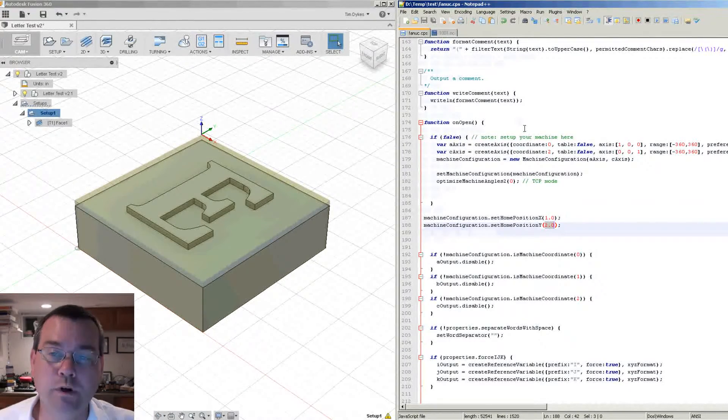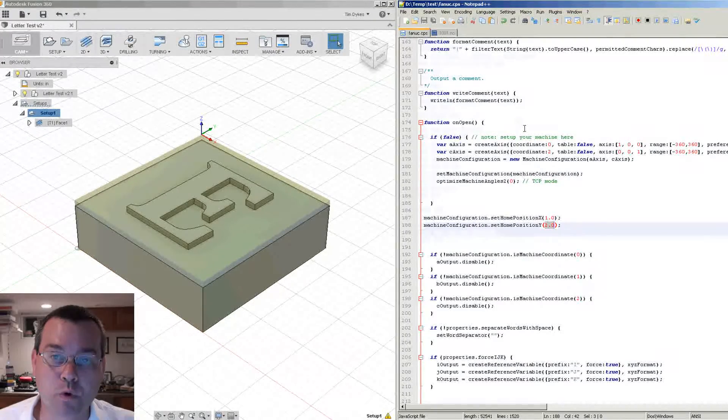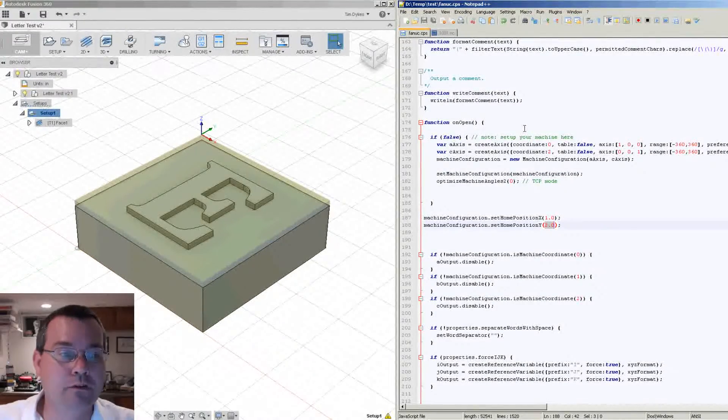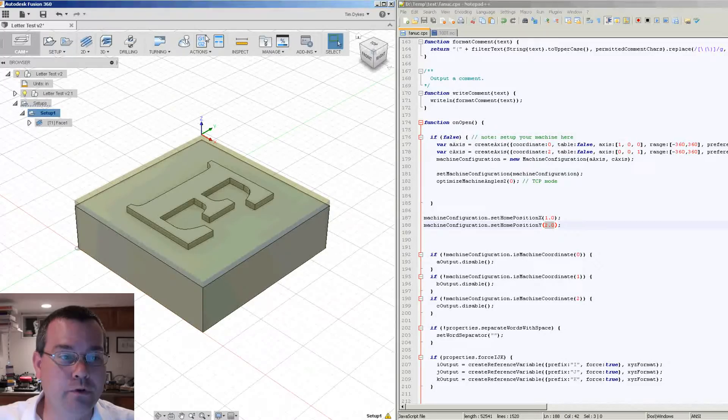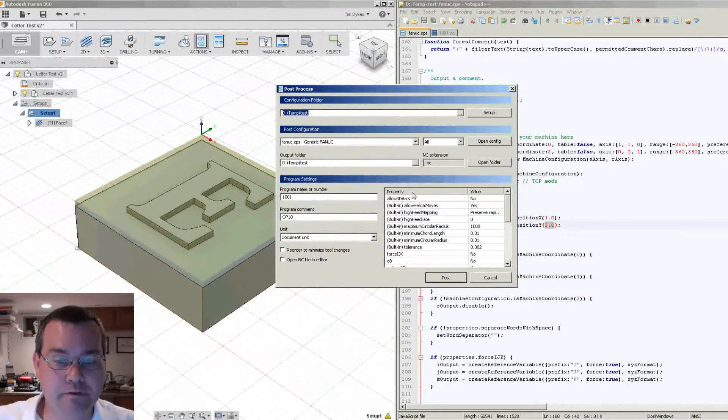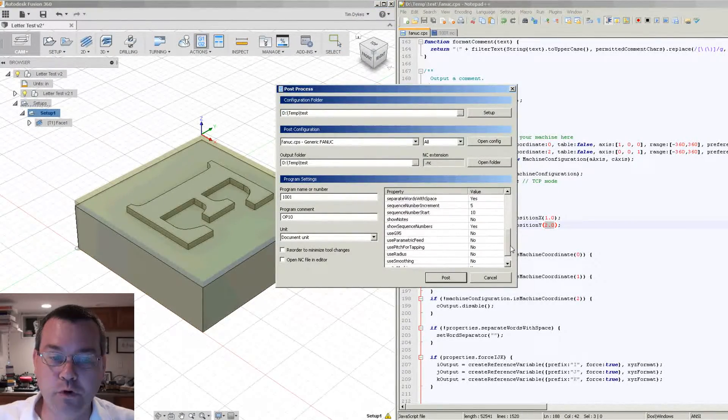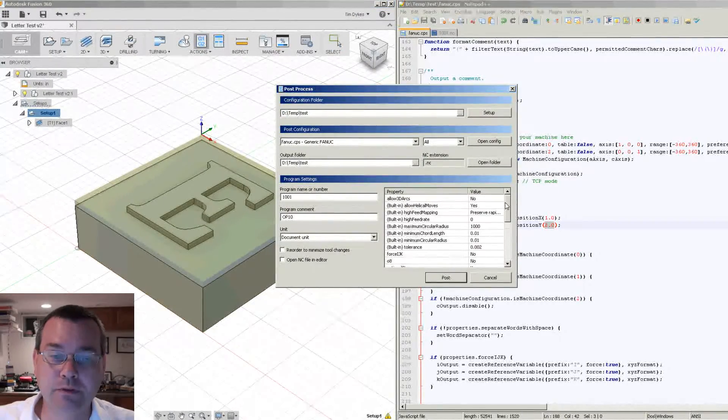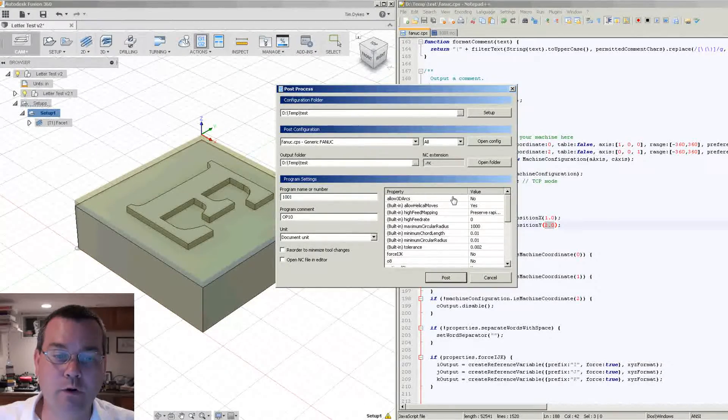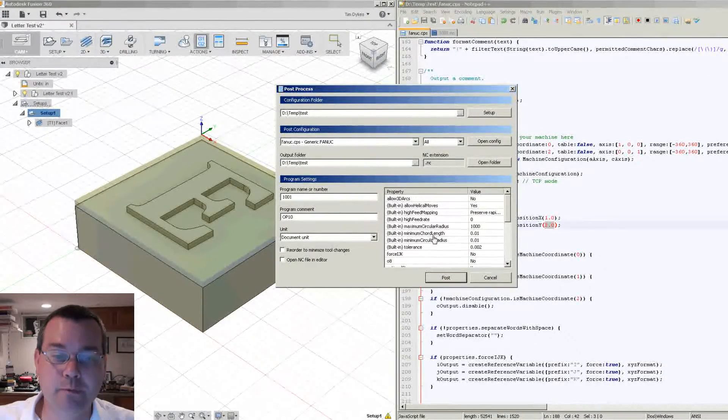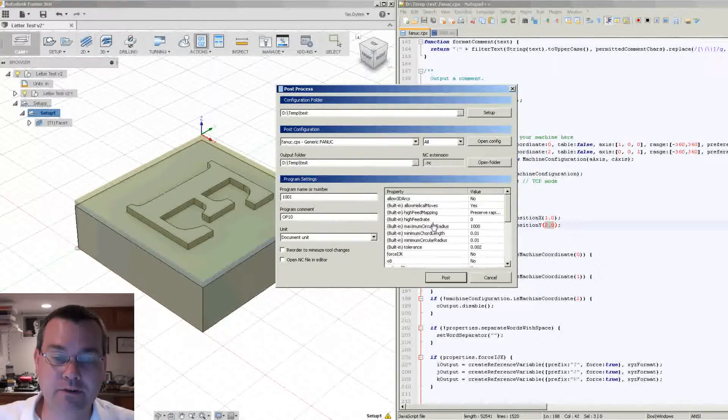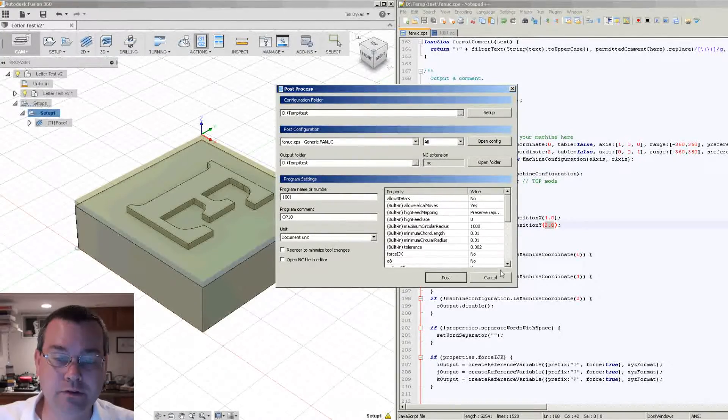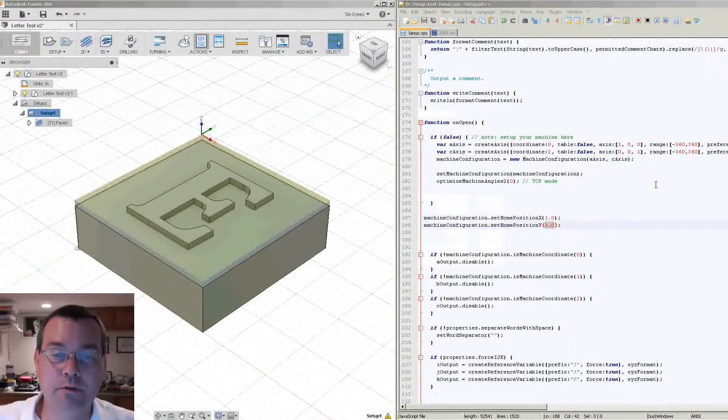So if you noticed in Fusion, when you do the post processor, we've got this list of properties. Would it be possible to put the X, Y home position in this list of properties? And the answer is yes, we can easily do that. So let's show how we would do that.